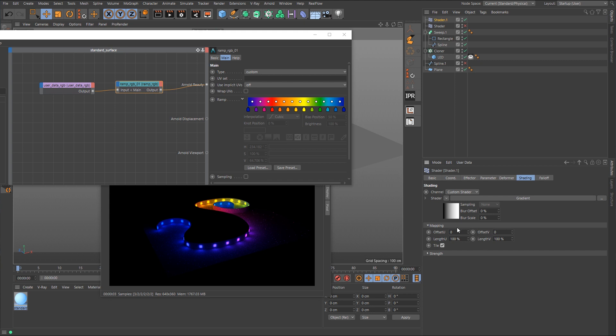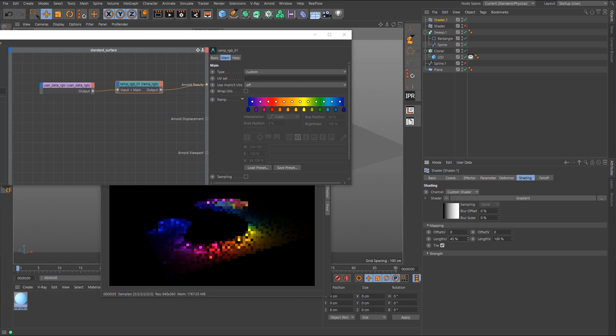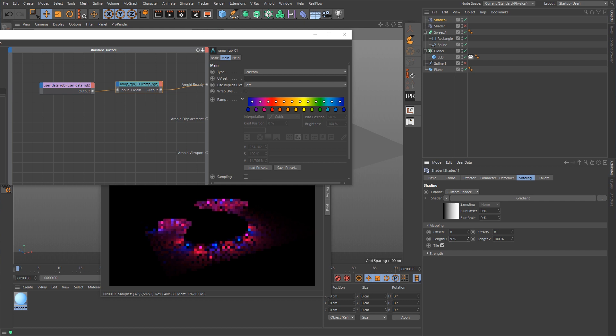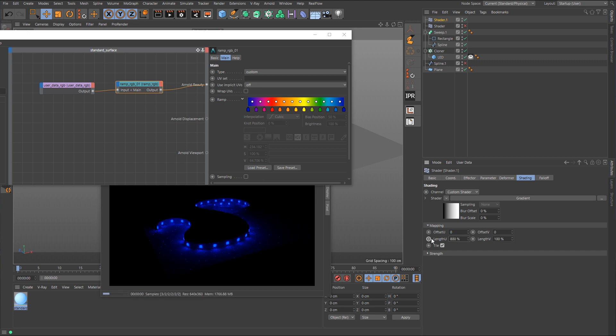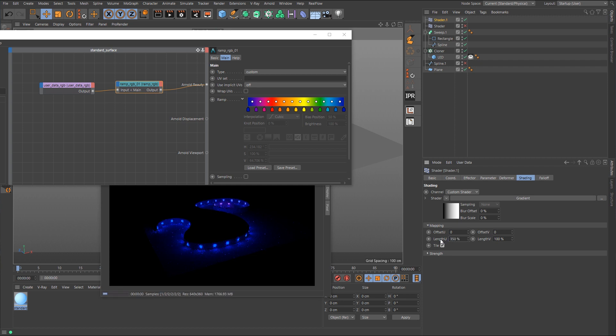So if we were to take the length here for the U and bring that down, you can see it's doing the same thing as before. It's giving us a lot of these tiled rainbow patterns, or we could take this up. That's actually a bit too far because now we have all blue, so let's take this back down to something like 500 or maybe, I don't know, maybe 350.